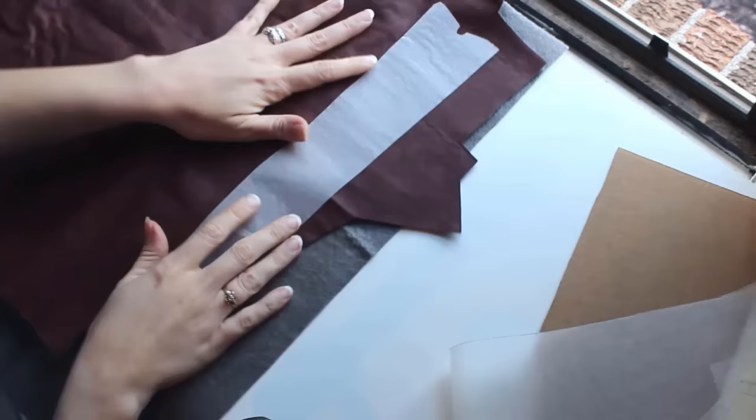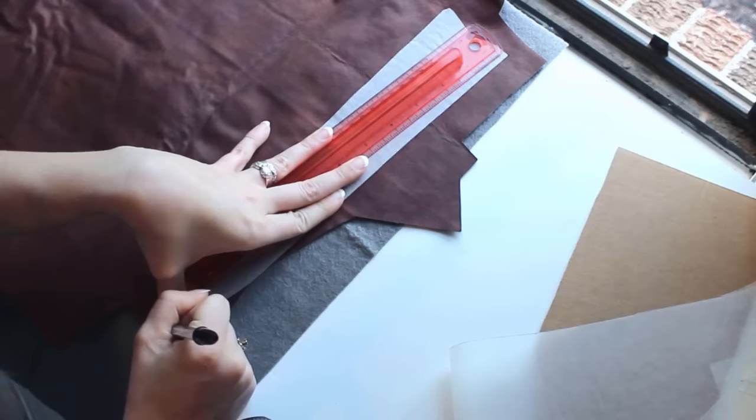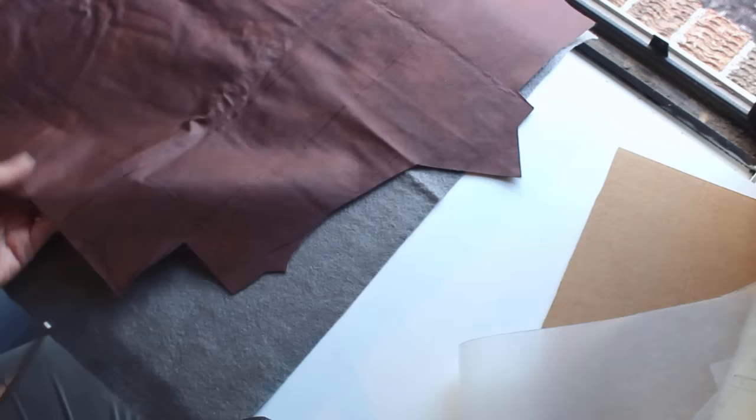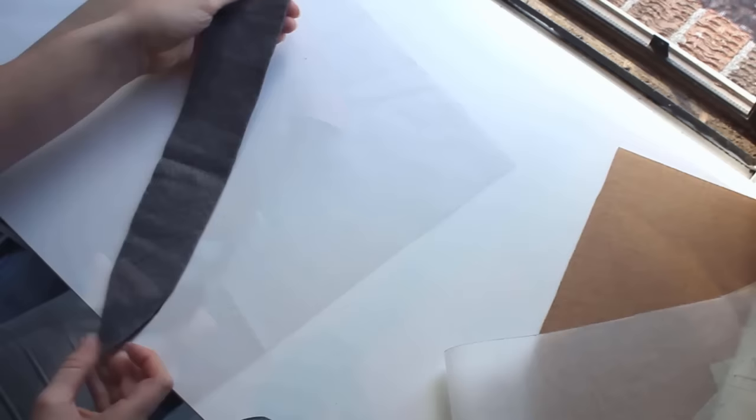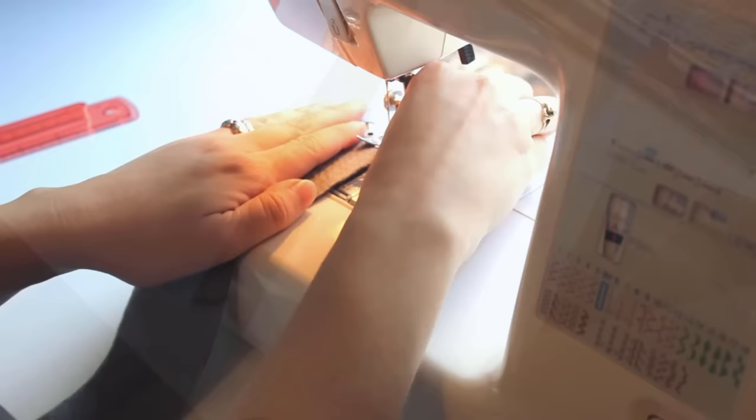Once the foam is cut, I mark and cut the vinyl for the exterior. Looks like that will be a good fit. I'll sew it together with a quarter inch seam allowance, then even up the edges by trimming them.